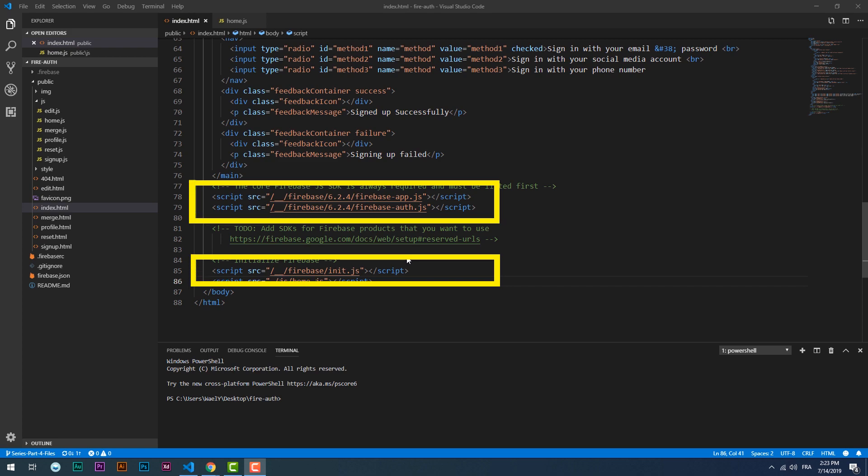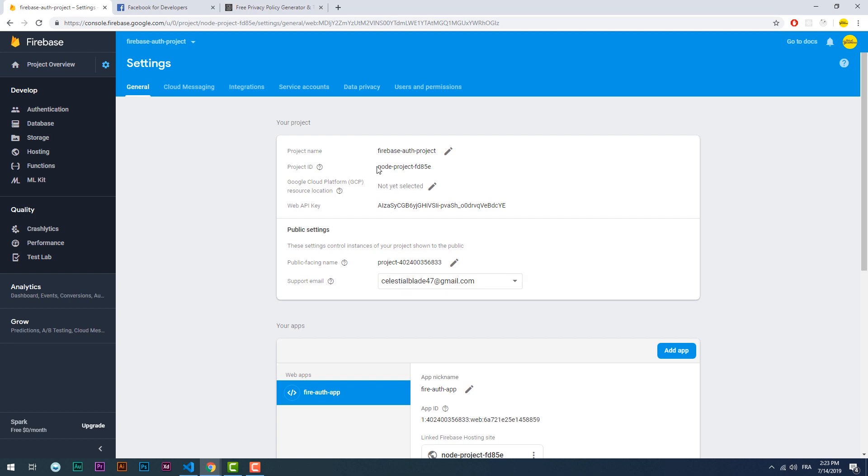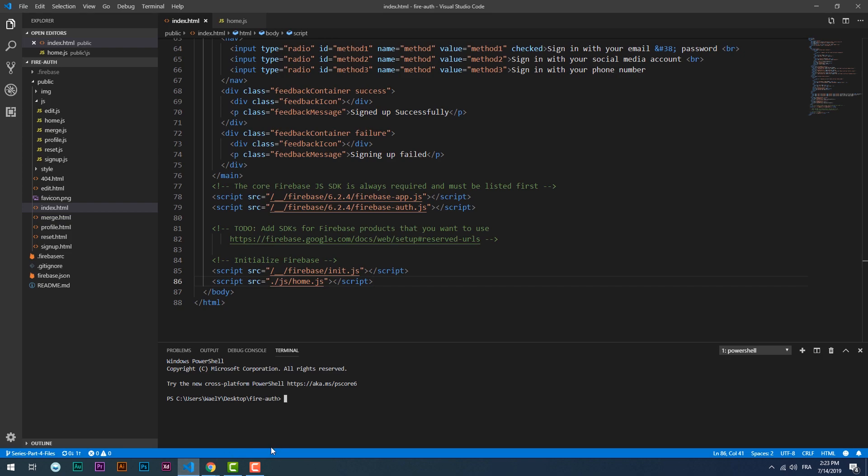First off, make sure you have the necessary links in the HTML file. Then if you downloaded the project files from GitHub, you have to link them to the project you have created on the Firebase console using the Firebase use command.